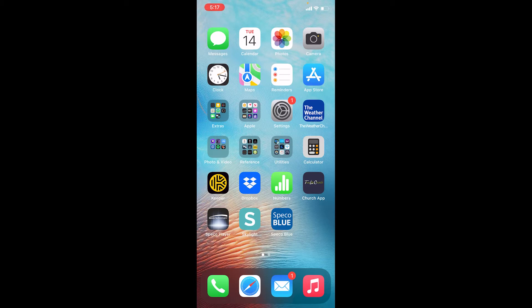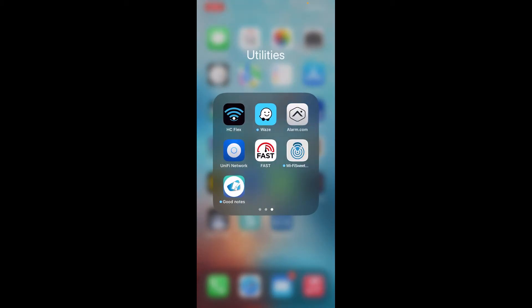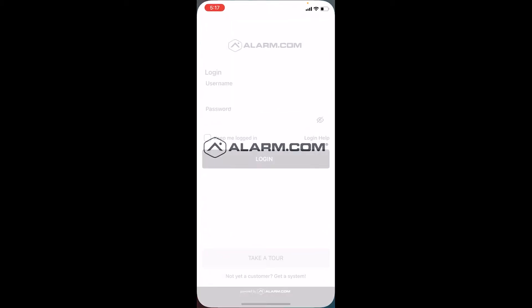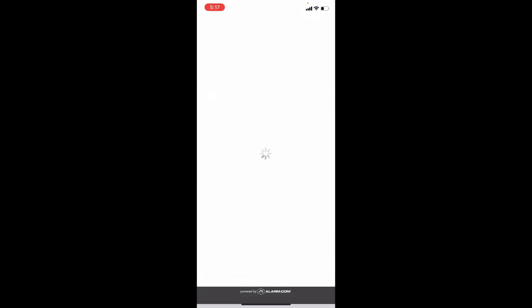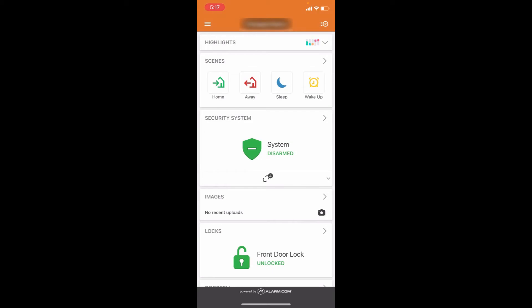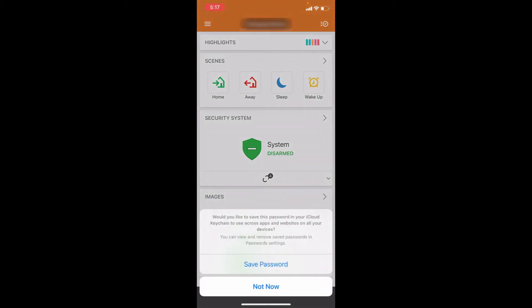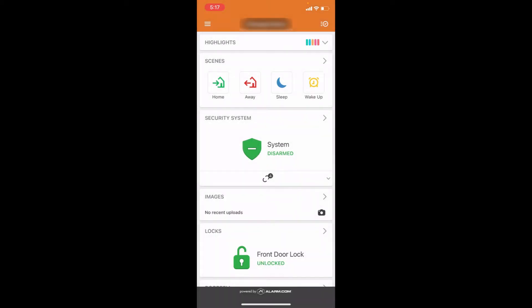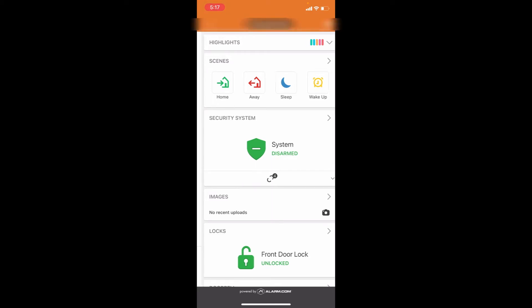The first thing you want to do is log into your Alarm.com account. Once you are logged in, you're going to press the three white lines in the upper left-hand corner, and then you're going to choose doorbell camera.